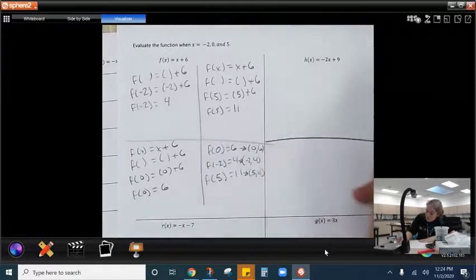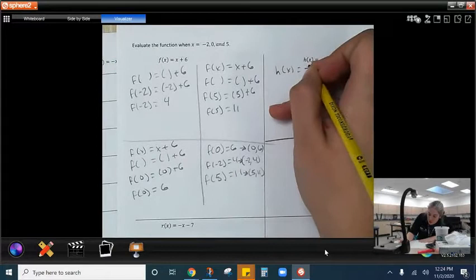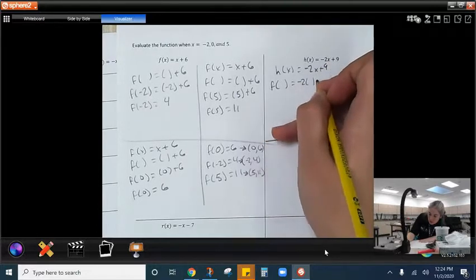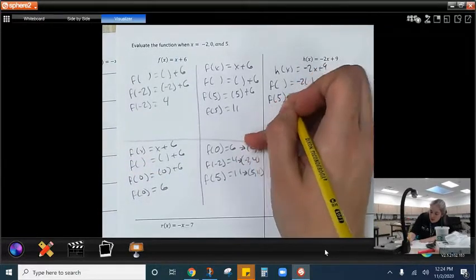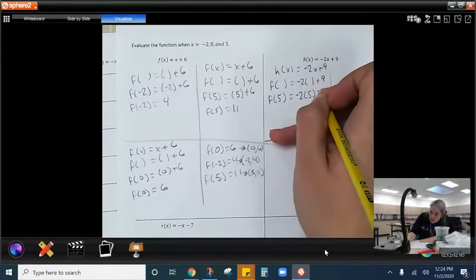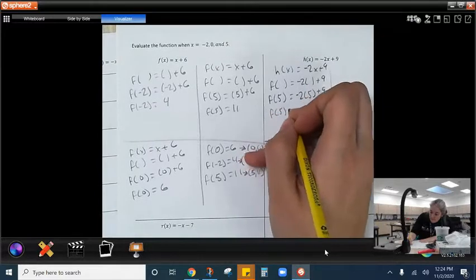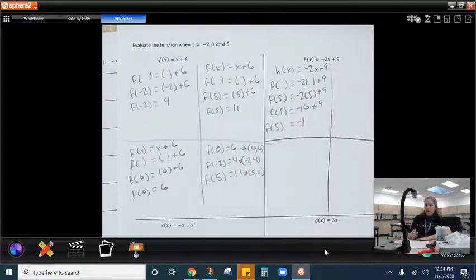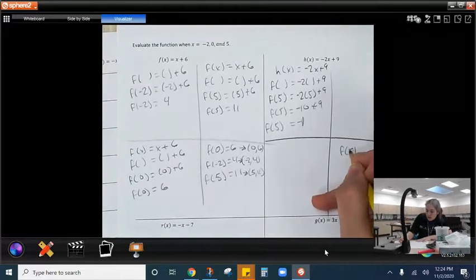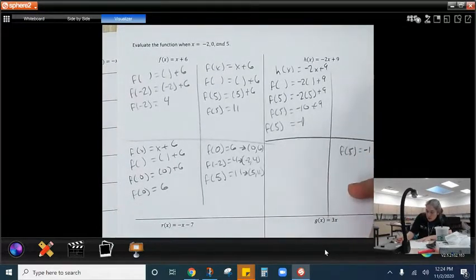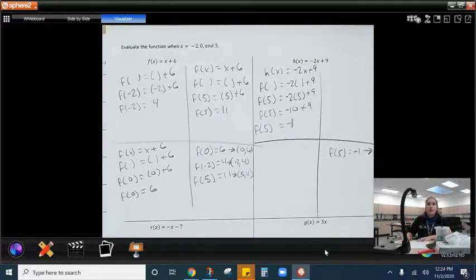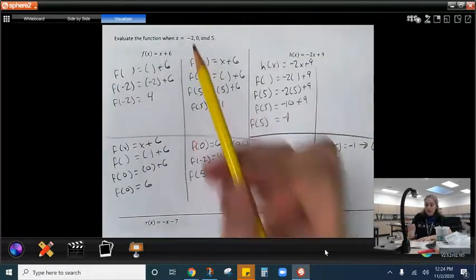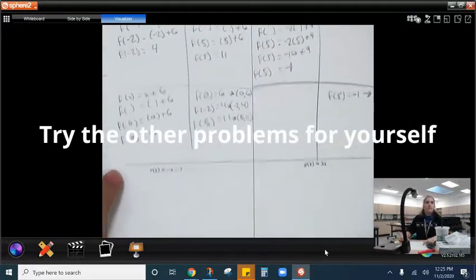Let's try this one together. H of x equals negative 2x plus 9. Everywhere I see an x, I take it out and plug in 5. So H of 5 equals negative 2 times 5, which is negative 10. Negative 10 plus 9 is negative 1. So H of 5 equals negative 1 — that's my first point. I want you to try with x equals 2, 0, and negative 2.